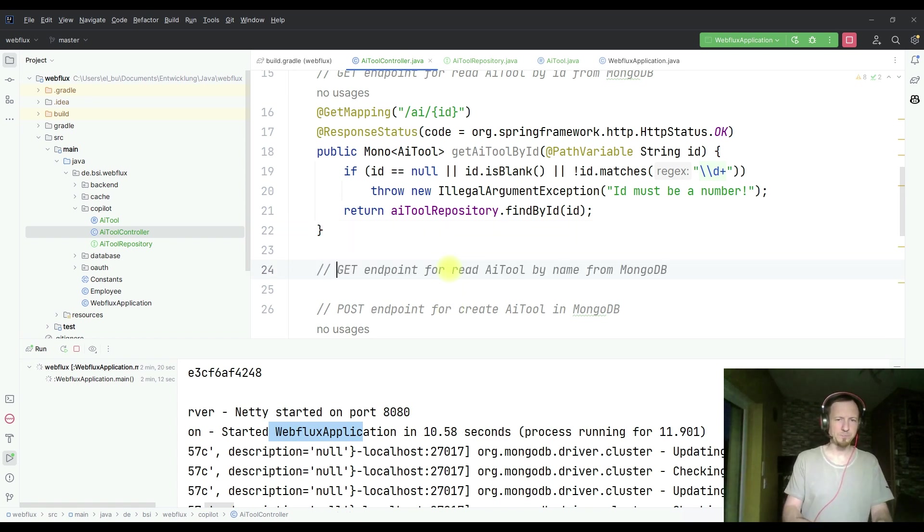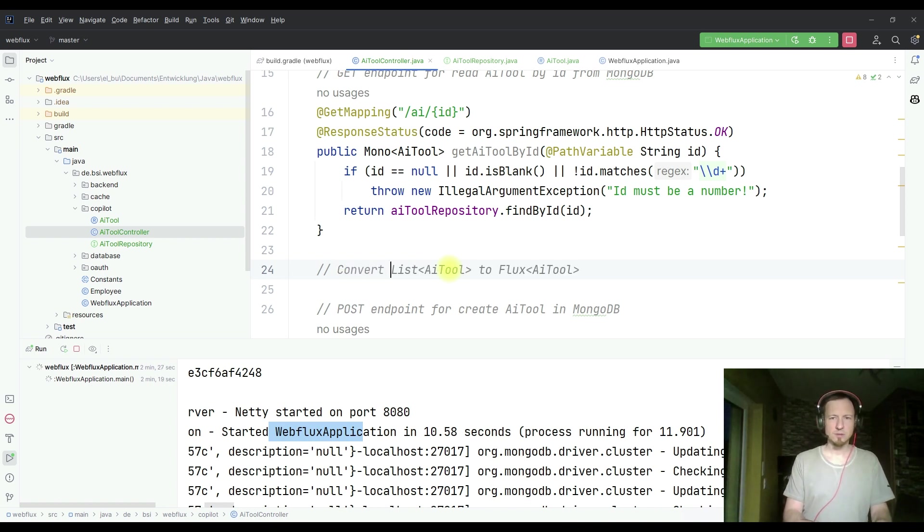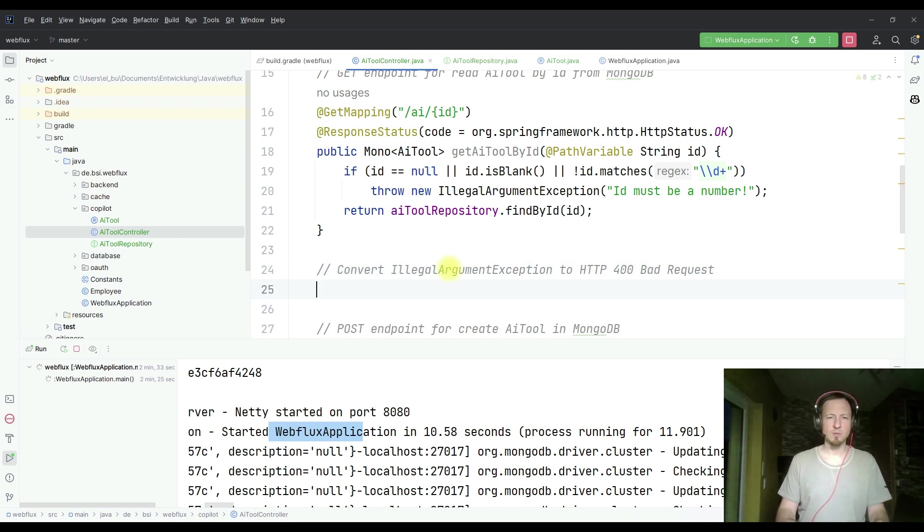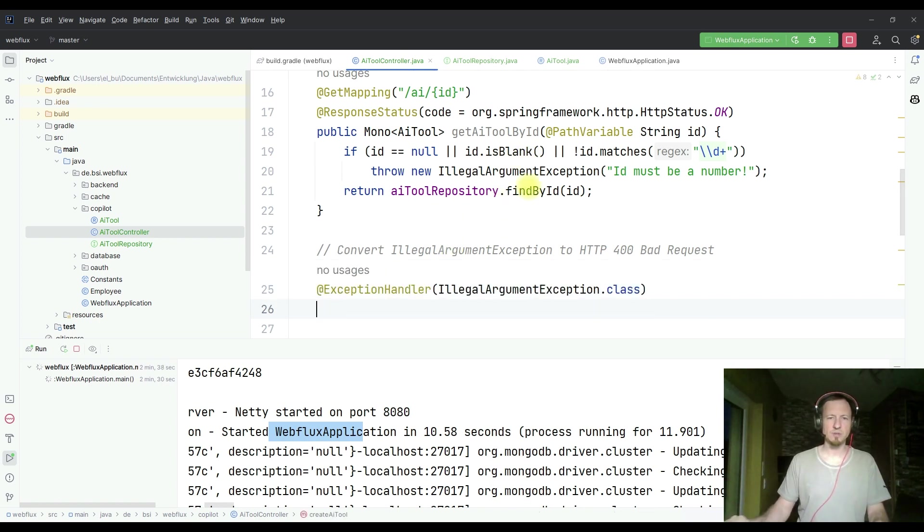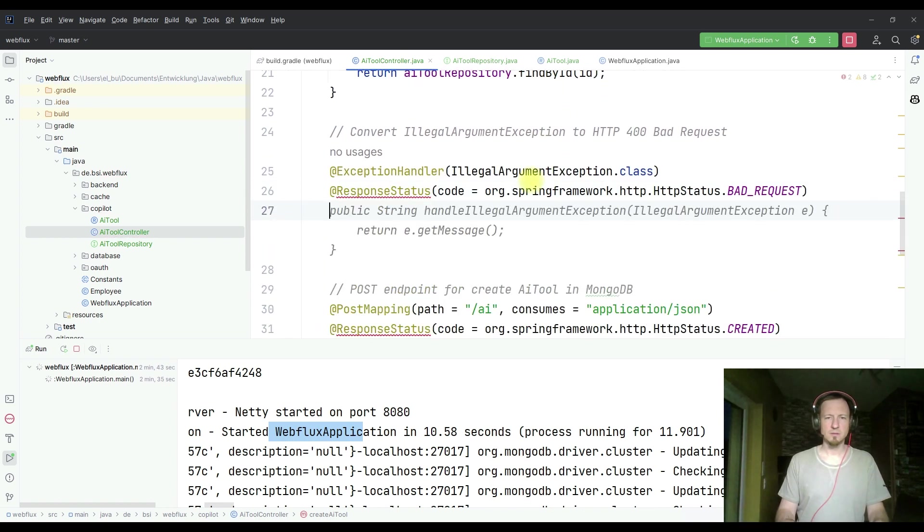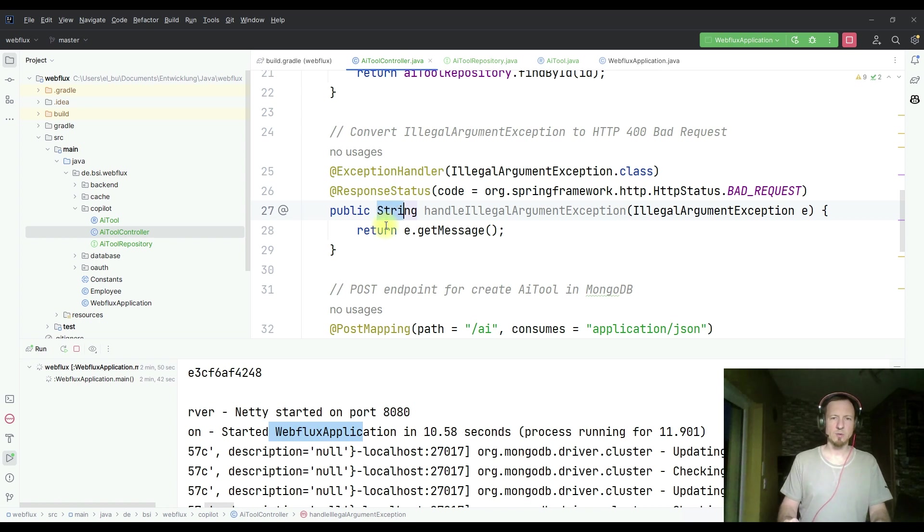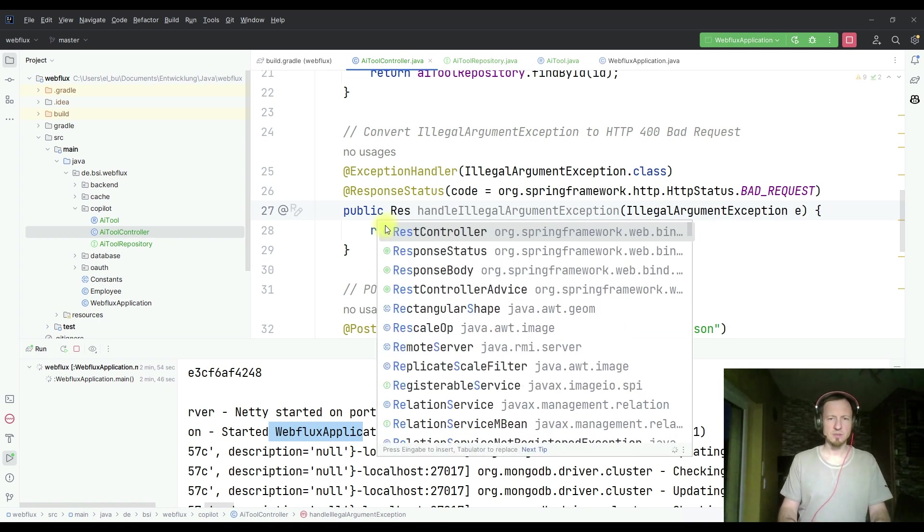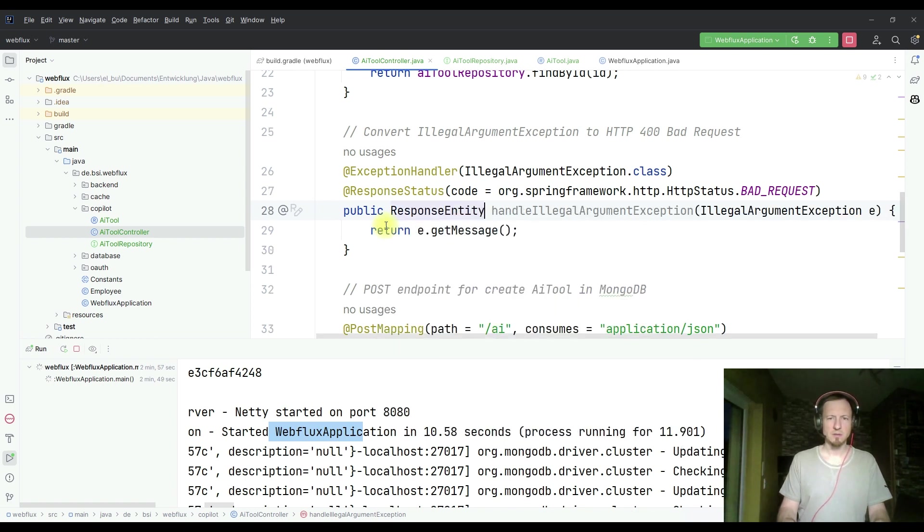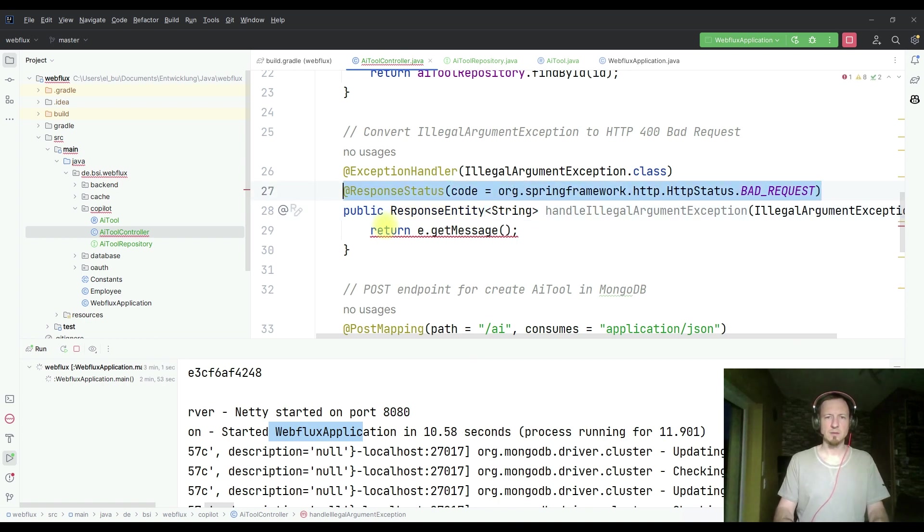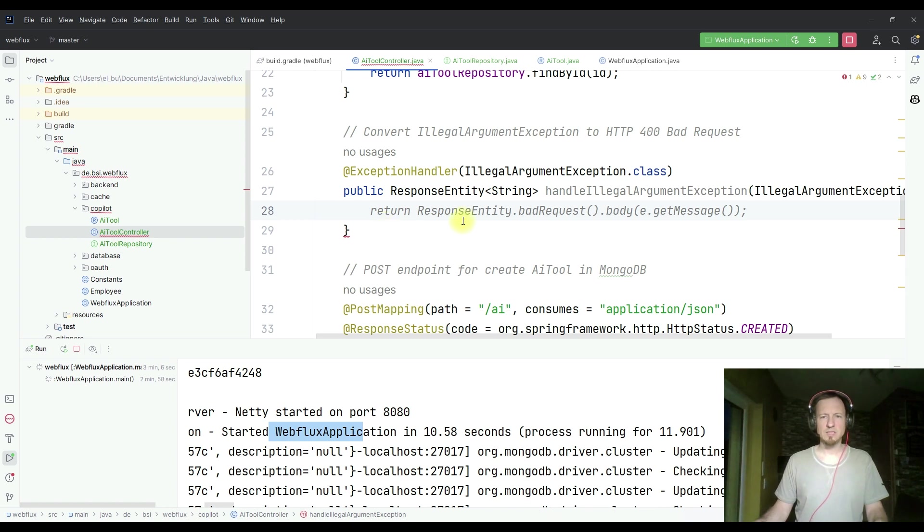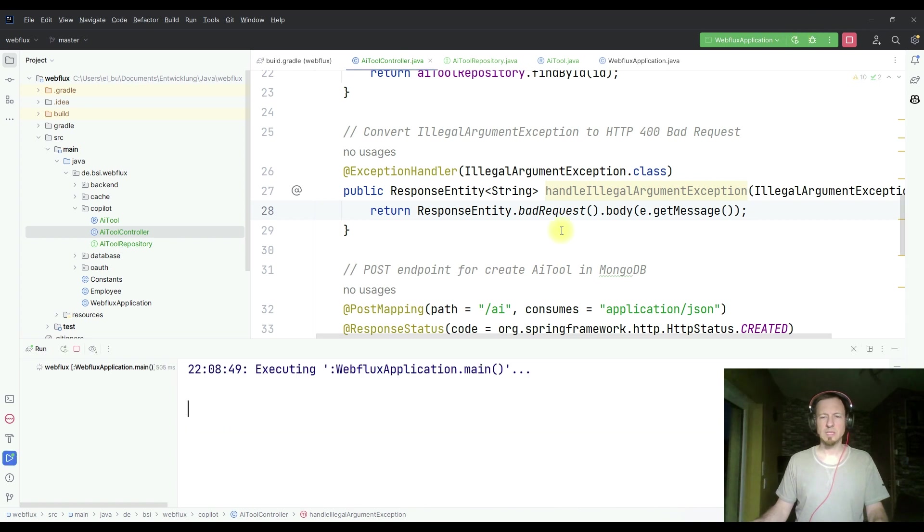I get an internal server error 500. That is not so nice. So let's check if Copilot can do something about it. Convert illegal argument exception to HTTP 400 bad request. That sounds good. We need an exception handler exactly for this exception. And like this, but this will not be working. So here we are returning now a response entity. We are just giving back some message. So it's a string that will not work. So I remove it. Response entity bad request body and the message. That looks good.